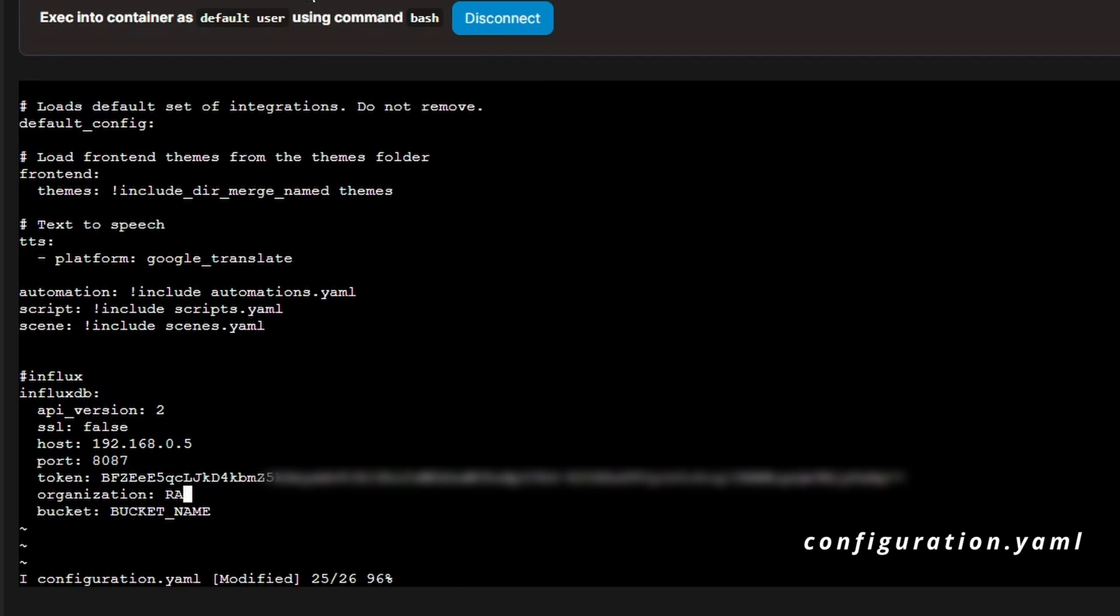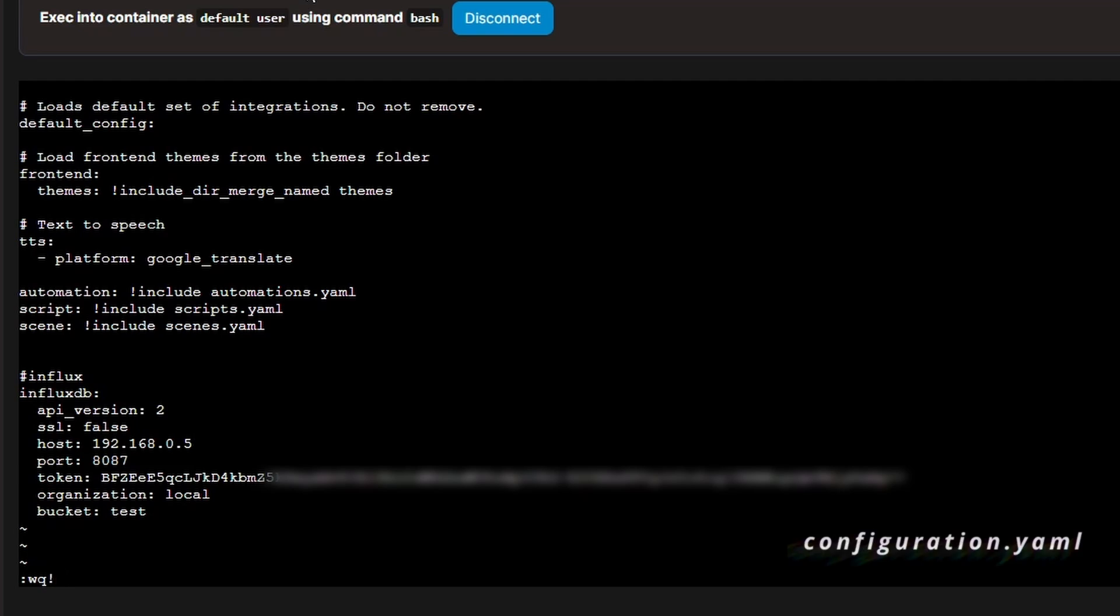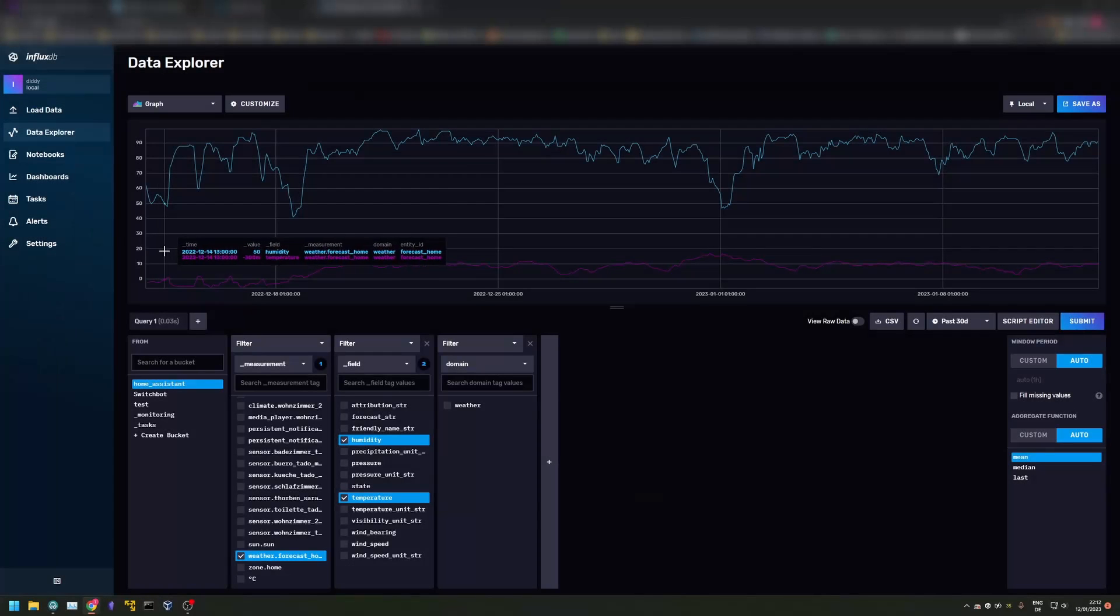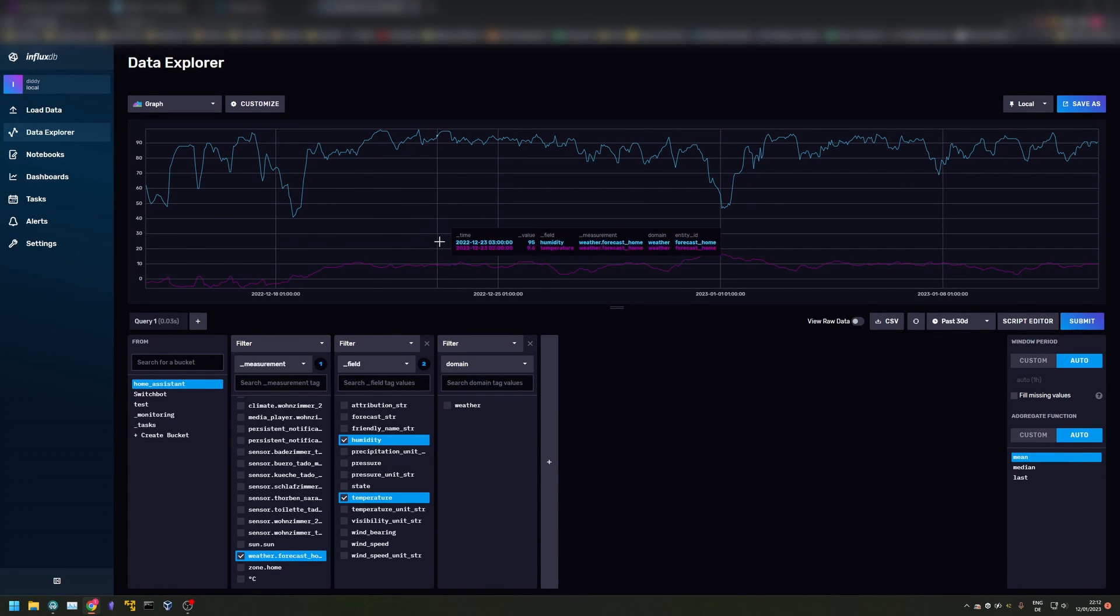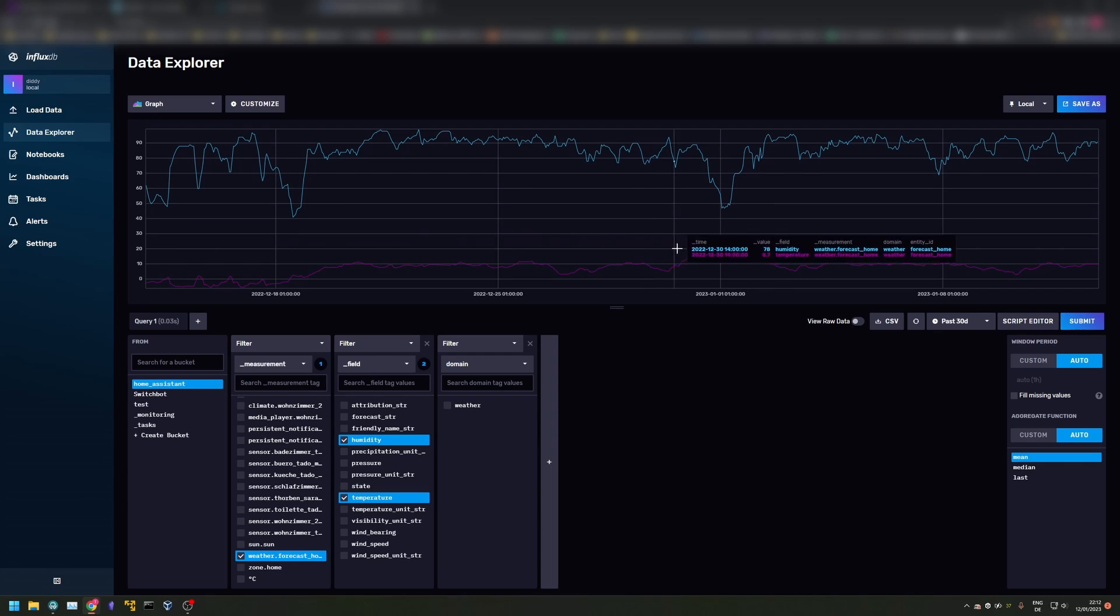Please note that I am using port 8087 for this showcase. The default port is port 8086. Now, restart the Home Assistant installation. Once that is back up, Influx should receive data. You can check this in the Data Explorer.